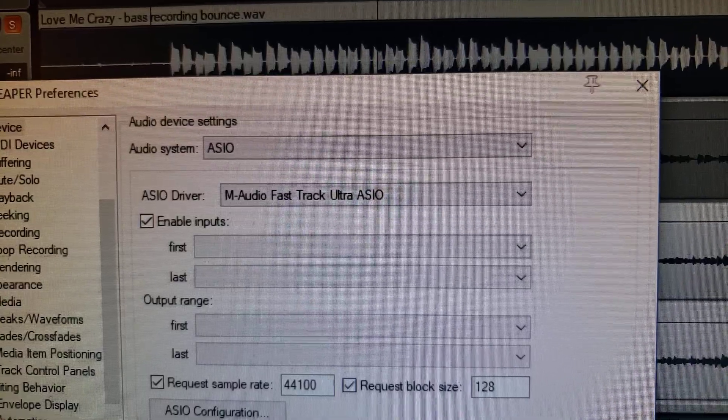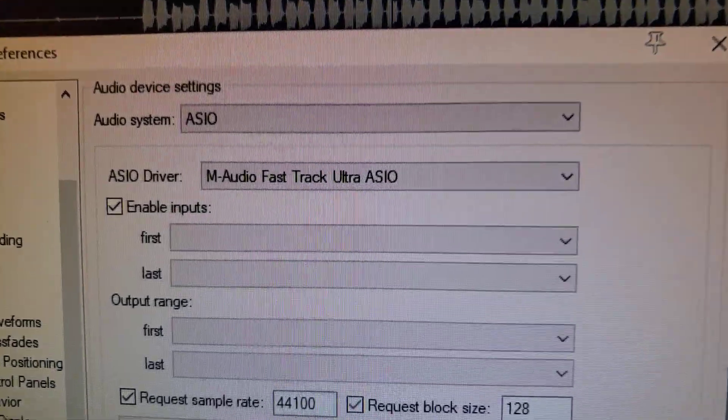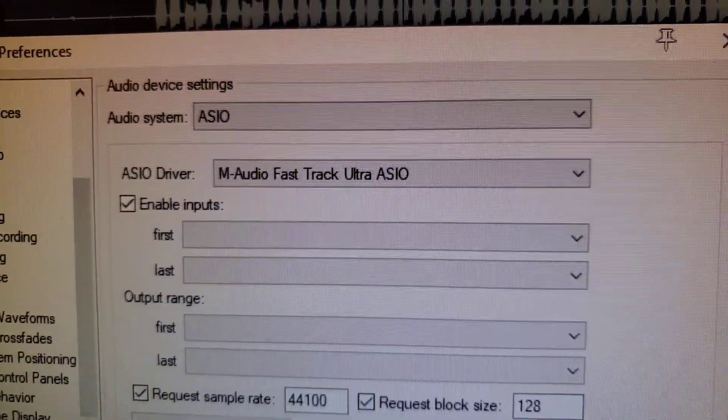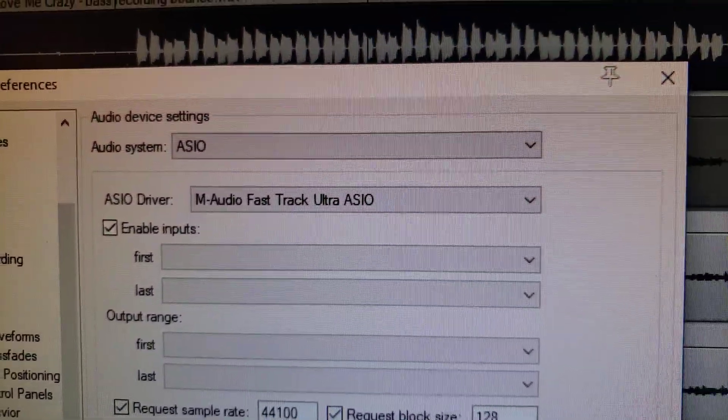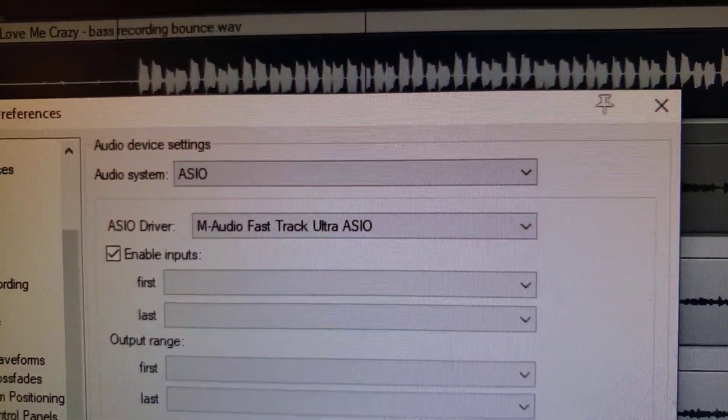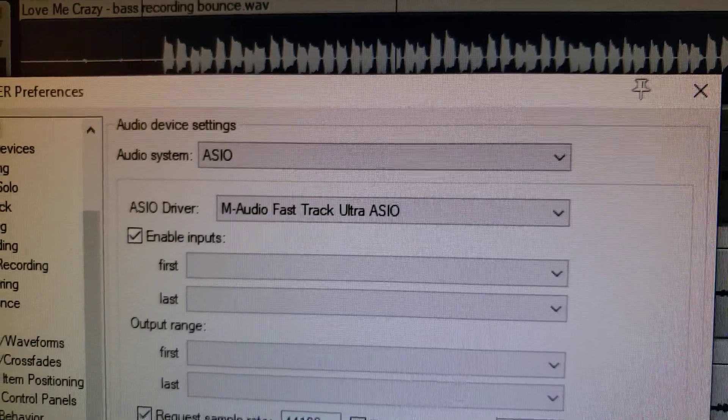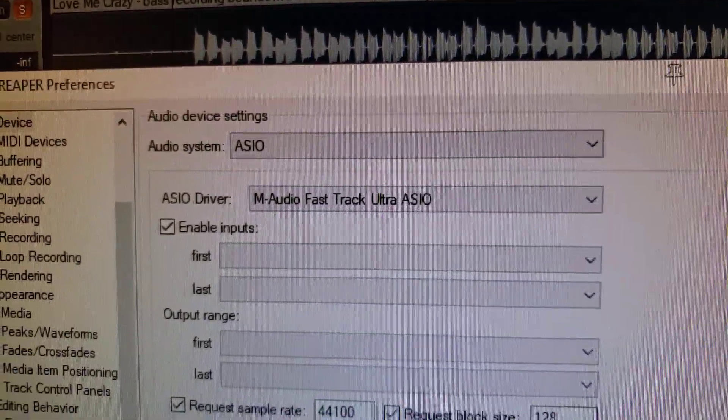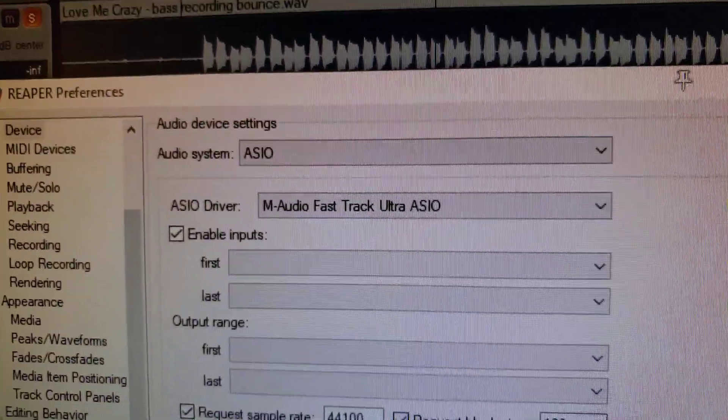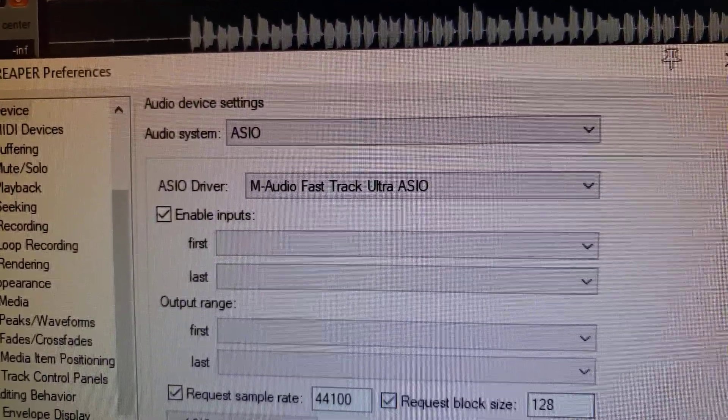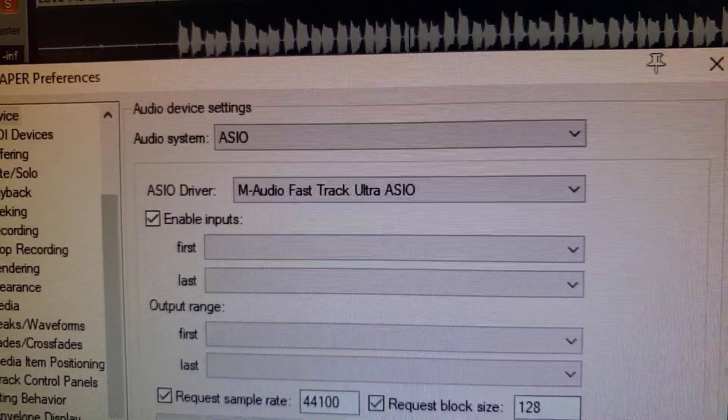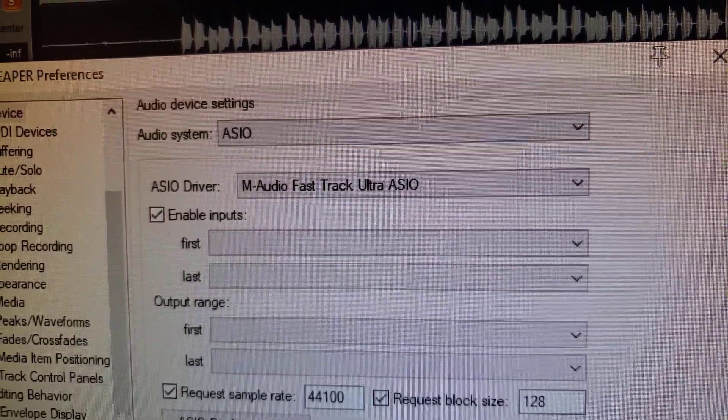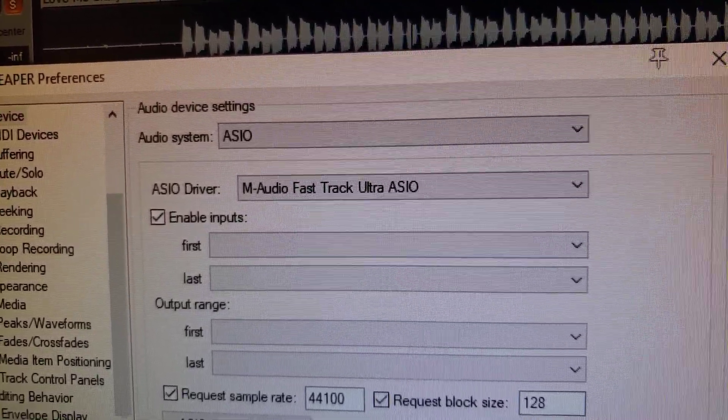One thing the Fast Track Ultra has that a lot of newer interfaces don't have is the ability to record with hardware inserts. And Fast Track Ultra, back in the year 2007 or 2008, whenever it came out, does.